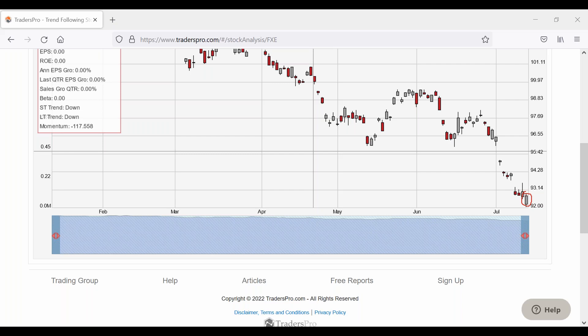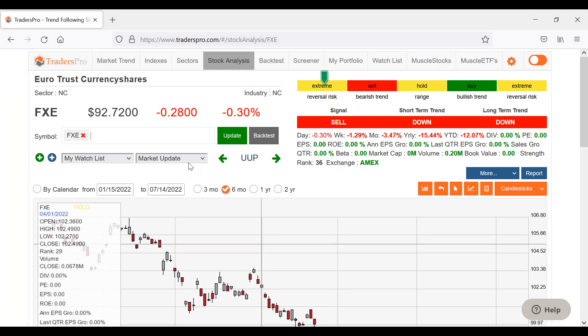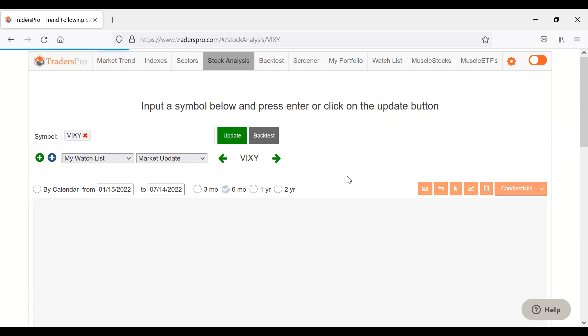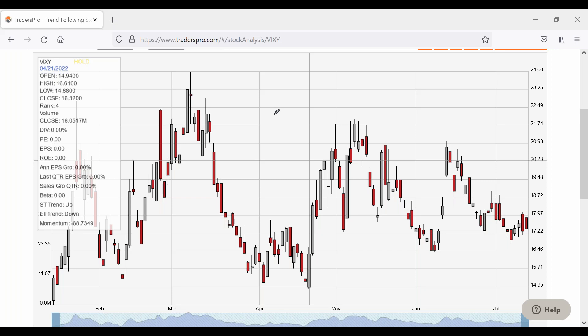VIX — it had a bearish reversal candle yesterday, which was why I was a little more bullish. Today it opened a little bit higher but is now trading near the lows. It's still acting like it wants to go down, which means the market should go up. It's not showing any strong concern or fear despite two somewhat negative events, so it's important to note that professionals don't seem to be freaking out. Chip stocks are another reason I'm a little more bullish in the short term — they tend to be a leading indicator for the Nasdaq 100.